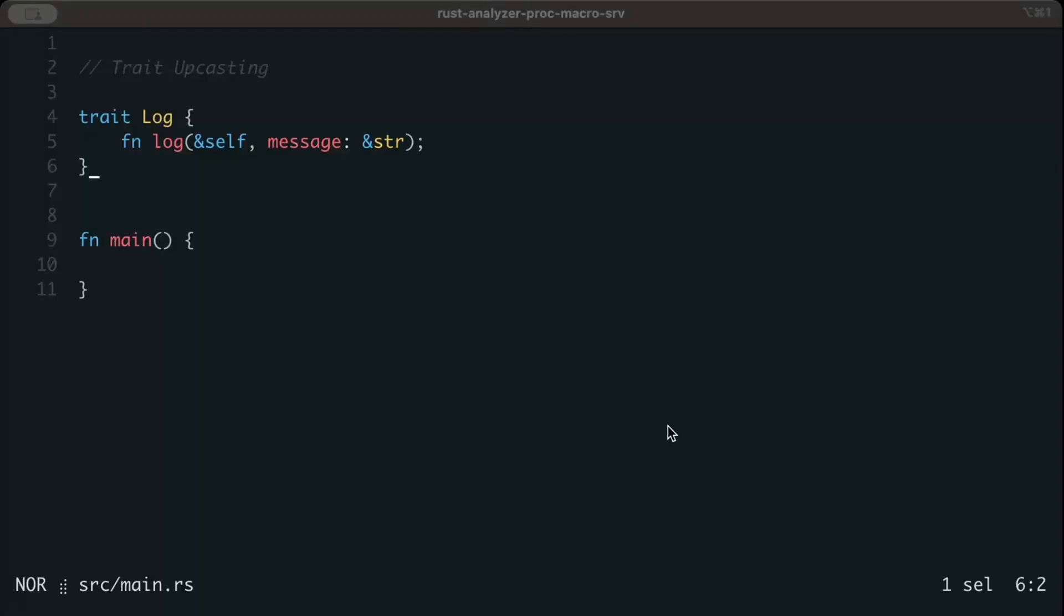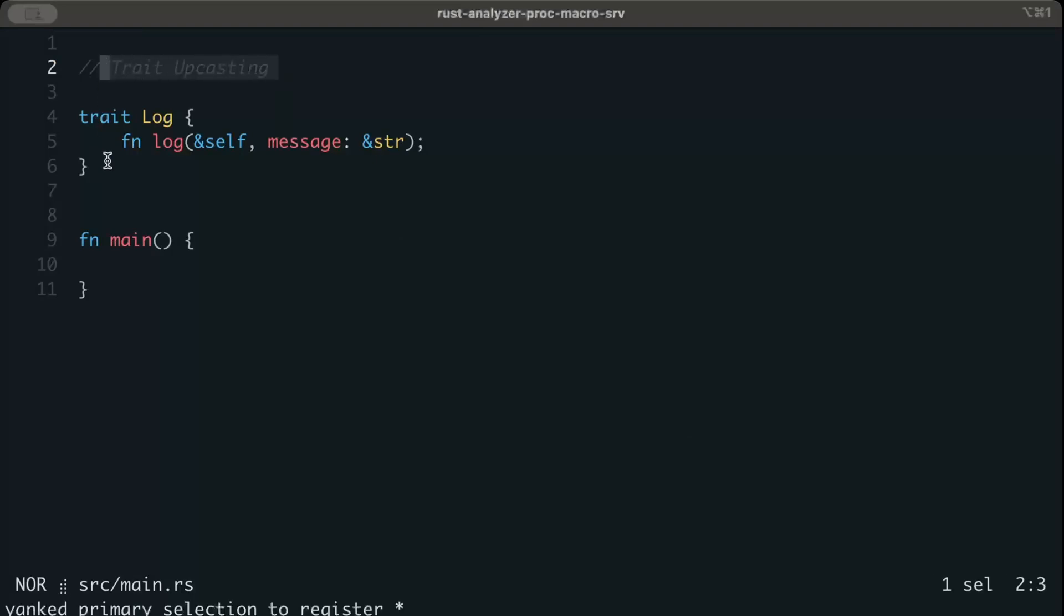Let's start with the talk of the term trait upcasting. Now if you have been programming Rust for some time now, you should already have been aware of trait. Now we have a trait log here providing us a functionality of log.